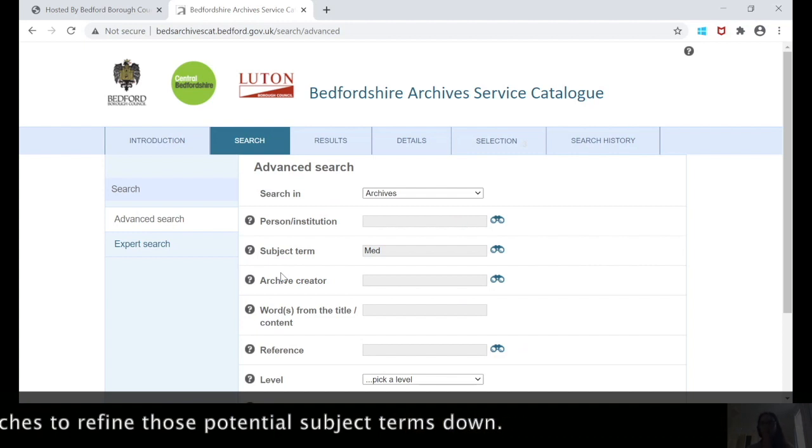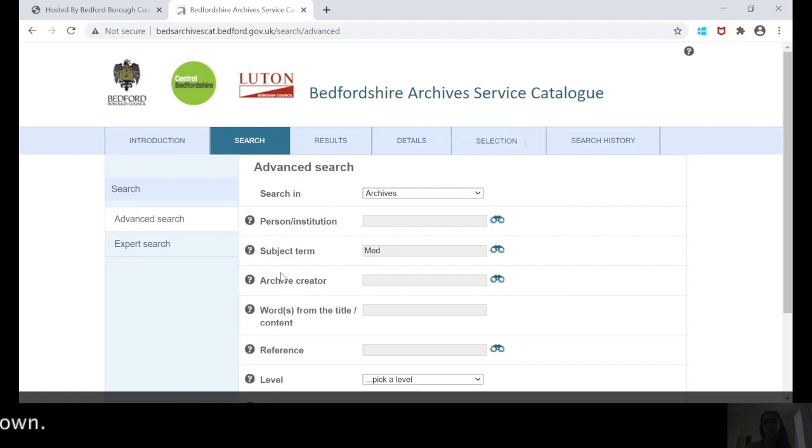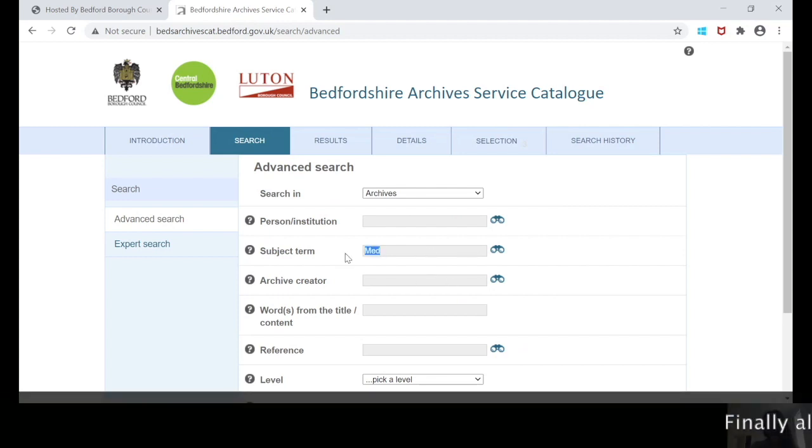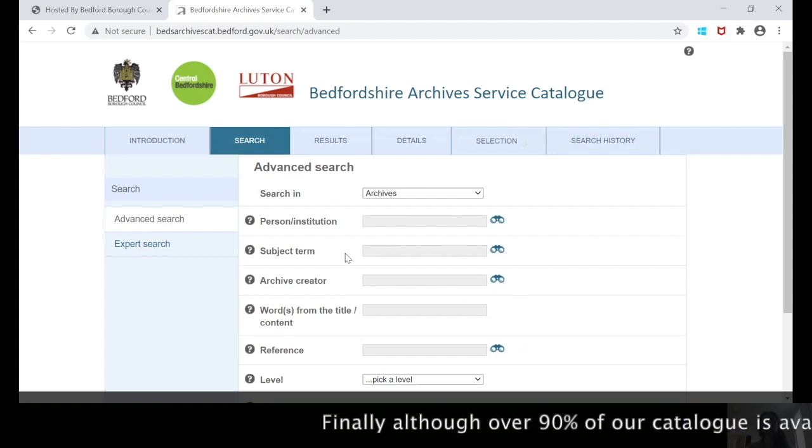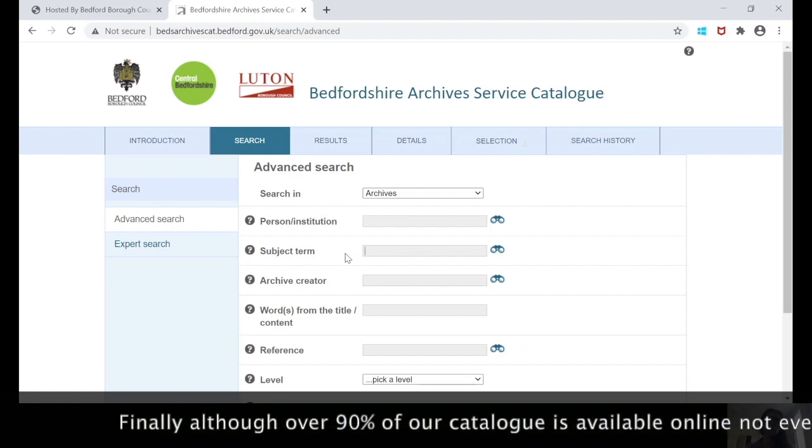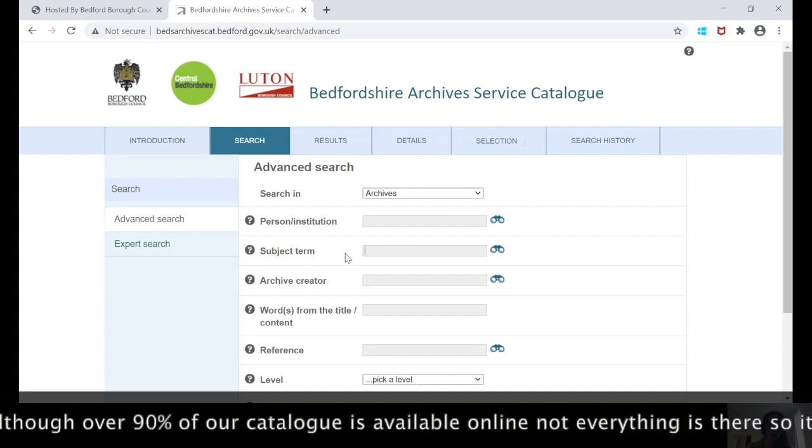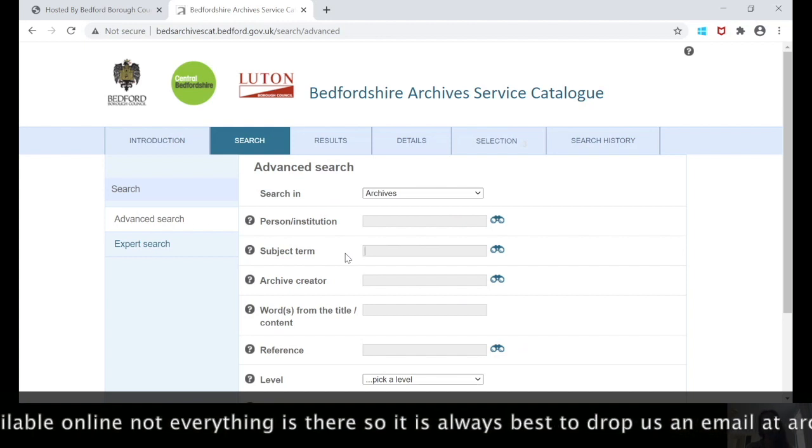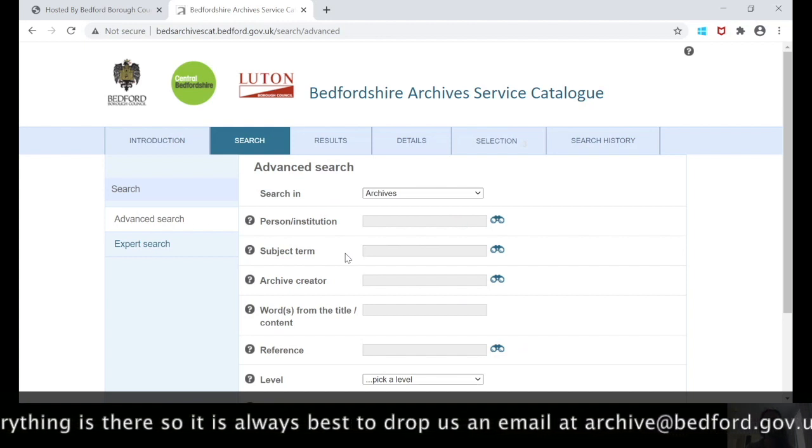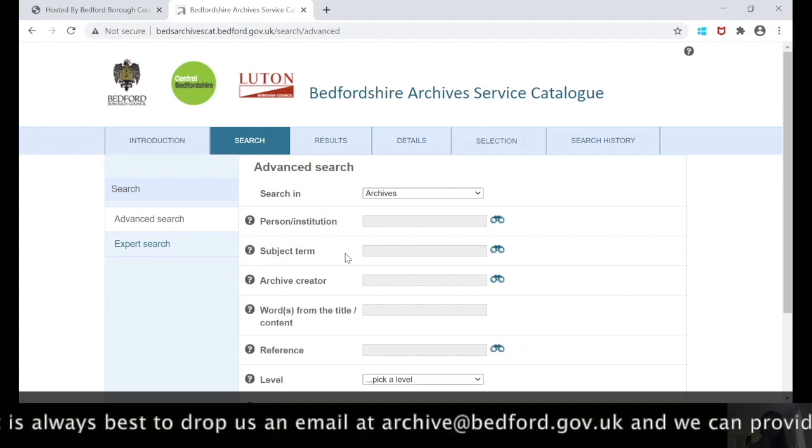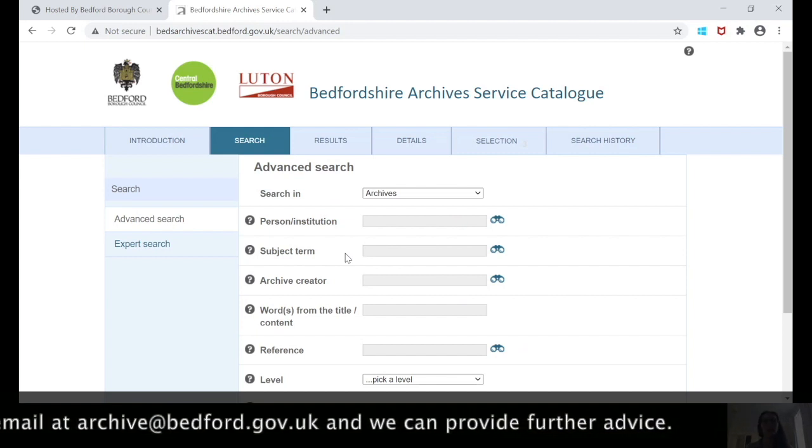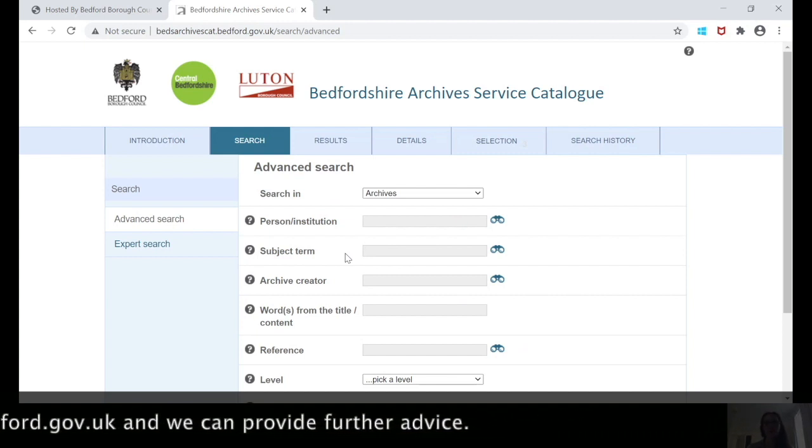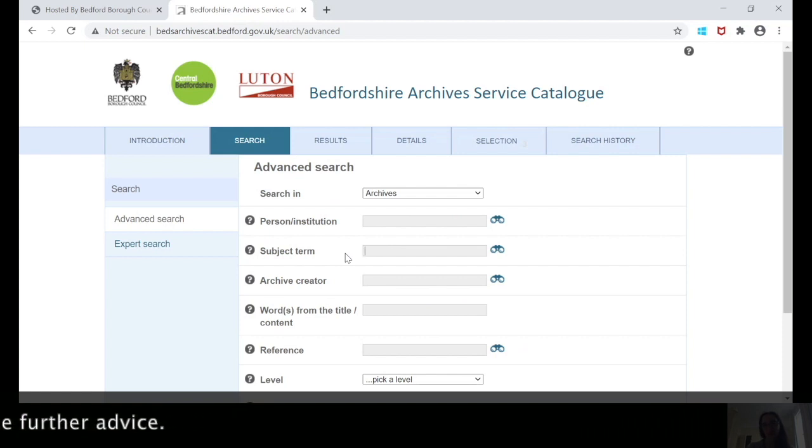Finally, over 90% of our online catalogue is available, not everything is, so it's always best to drop us an email at archive at bedford.gov.uk and we can provide further advice. Our next video will focus on searching for images and we'll also be having a brief look at the library catalogue. Thank you.